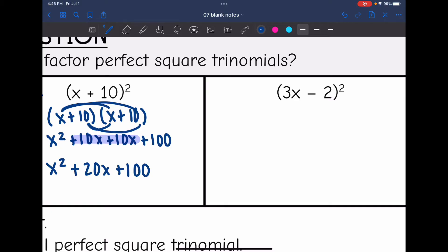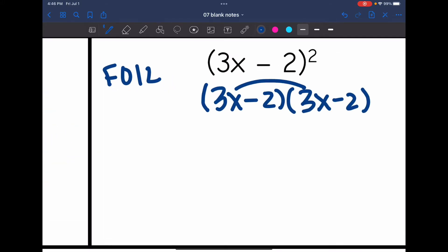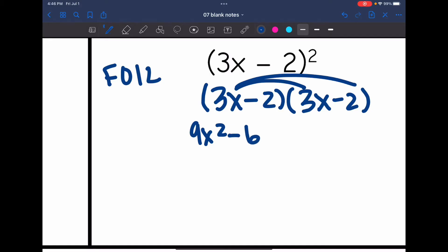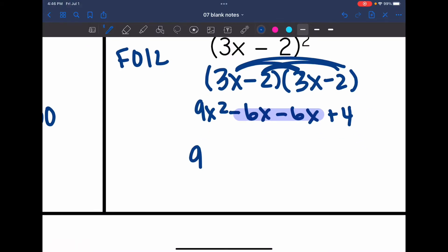Let's look at the next group. This is the same thing as 3x minus 2 times 3x minus 2. So I can use FOIL to multiply this. First times first is 9x squared, outer times outer is negative 6x, inner times inner is negative 6x, and last times last is positive 4. When I combine like terms, I get 9x squared minus 12x plus 4.